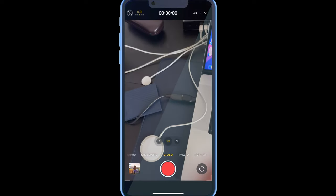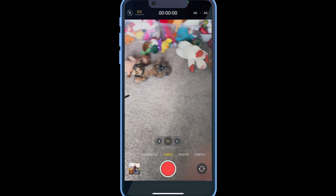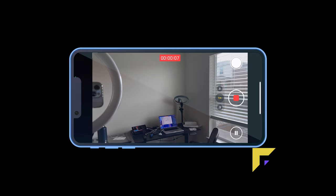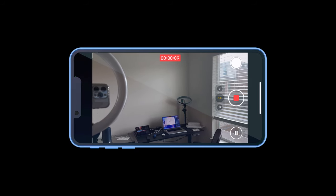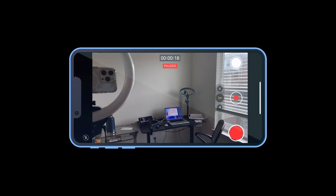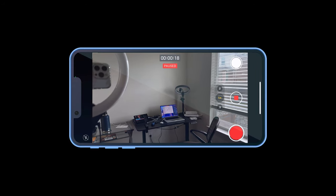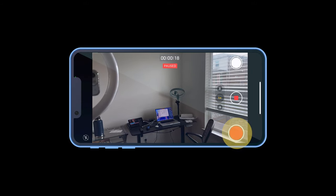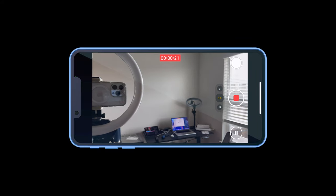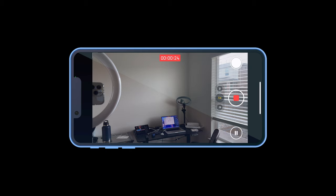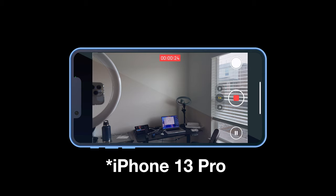This last feature is pretty useful — it is the option to pause your video while recording. While you are recording, you will see a pause icon on screen. Tap on that and you will see the pause status. To resume filming, press on the red circle and you can continue recording. This is neat because it's not restricted to any of the newer iPhones.